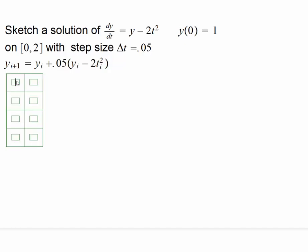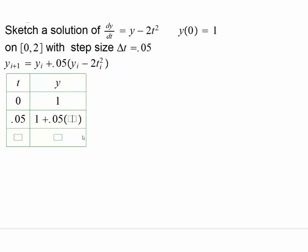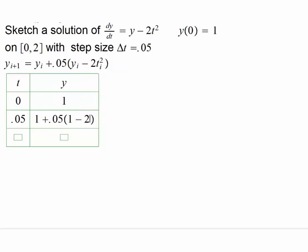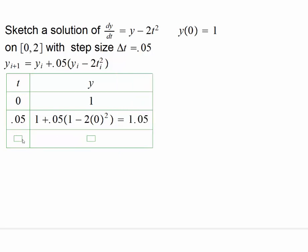Let me give you a quick demo. Here we write t and here we write y. When t is 0, we know that y is 1. The next t would be 0.05 — we add our step size. Then I take the previous value plus 0.05 times the slope, which is the previous value 1 minus 2 times 0 squared. So that gives us 1.05.